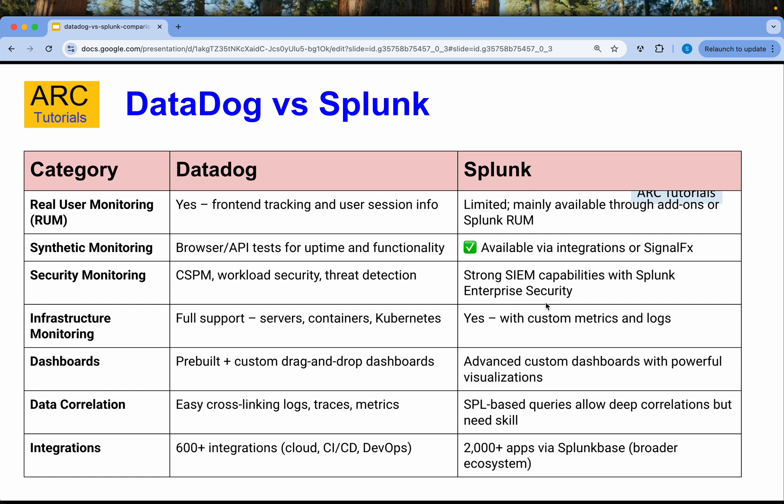For infrastructure monitoring, Datadog provides full support for servers, containers, and Kubernetes. Splunk also covers that, extended with custom metrics and logs. Talking about dashboards — an essential part — Datadog has pre-built plus custom drag-and-drop dashboards. Splunk can also have advanced custom dashboards with powerful visualizations.